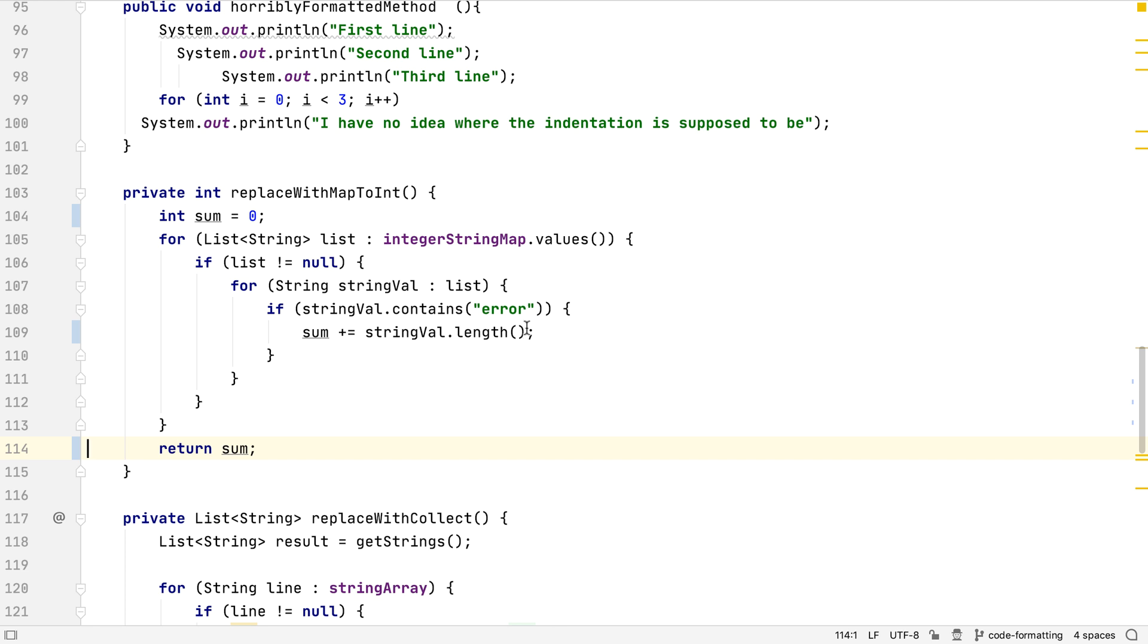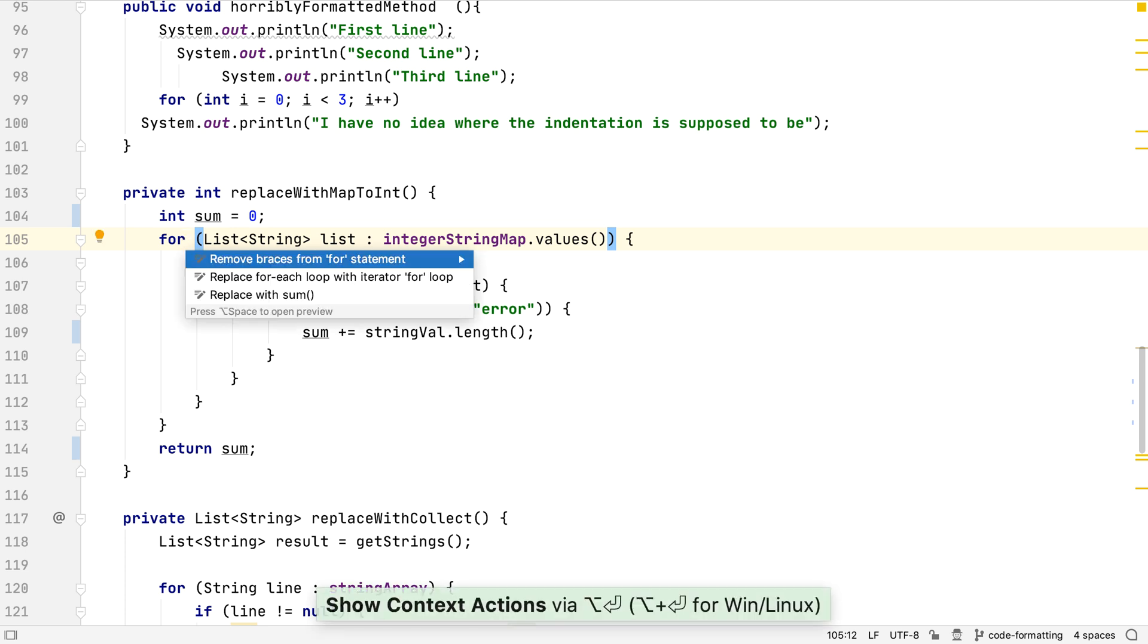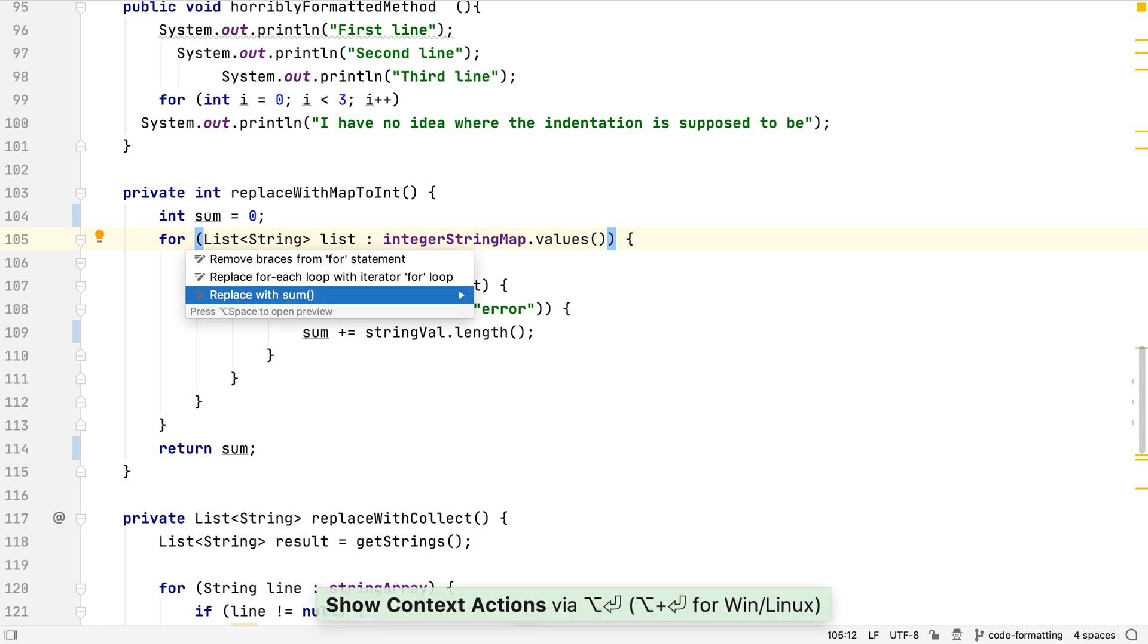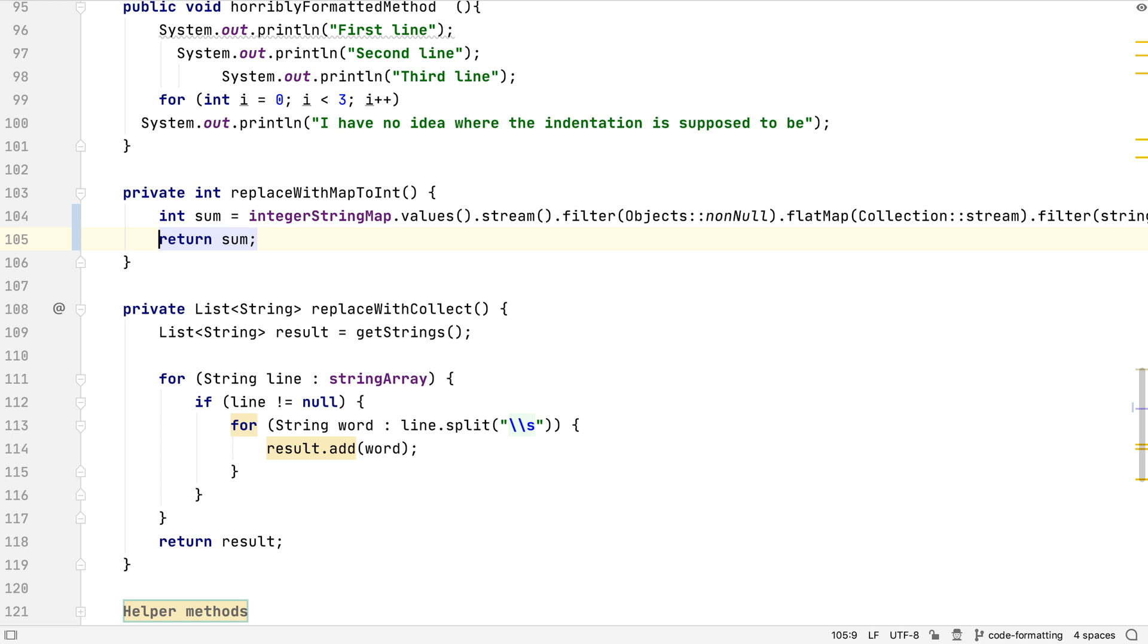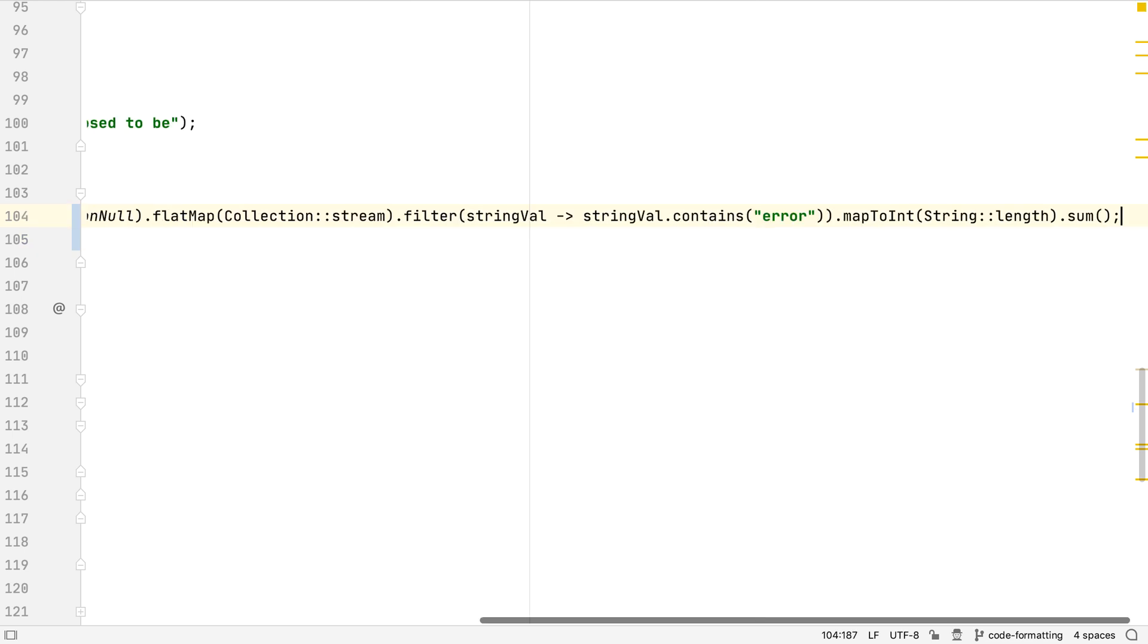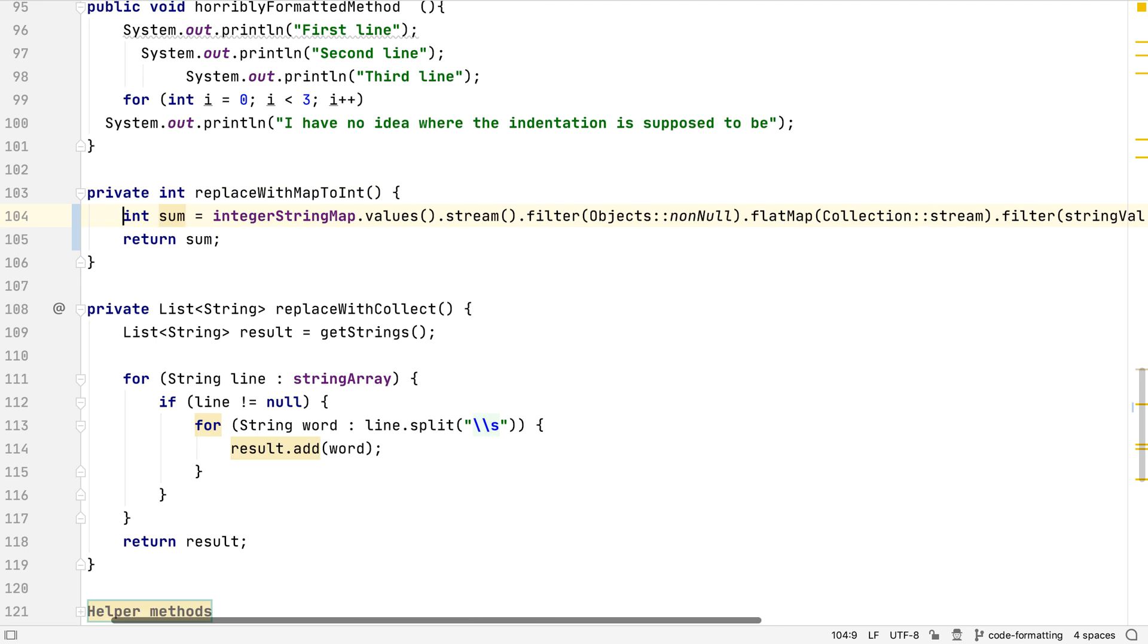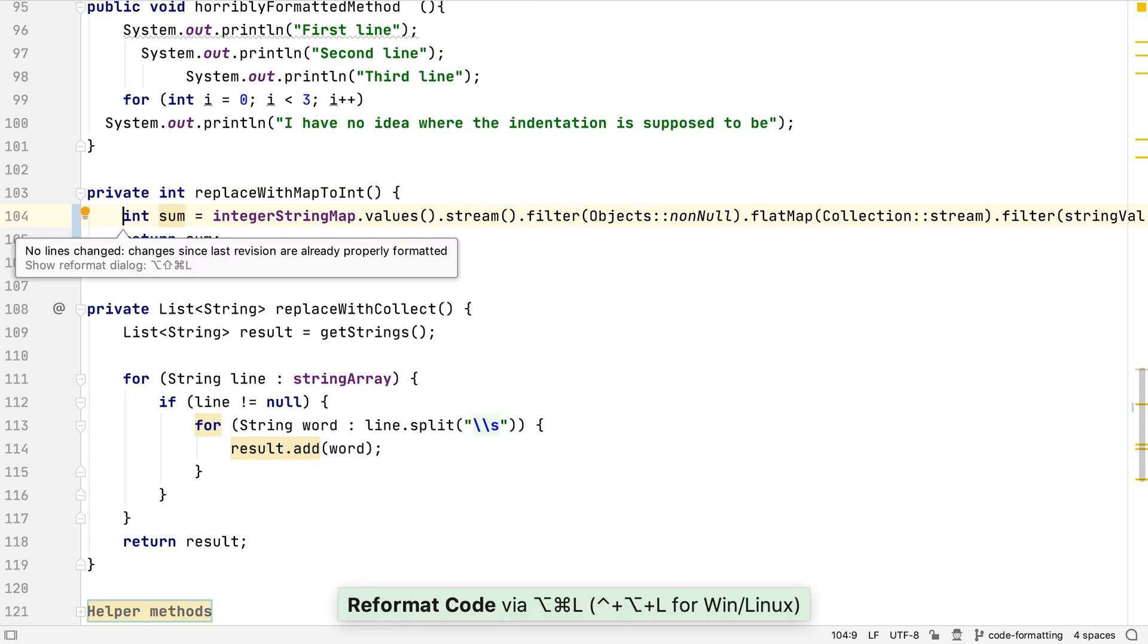Before we go further, I want to show a specific formatting setting to use with Java 8 streams, so let's convert this code to use the Streams API. Currently, the code style settings allow the chained method calls on the Streams API to stay on the same line, making an extremely long line of code, and trying to reformat this code has no effect.